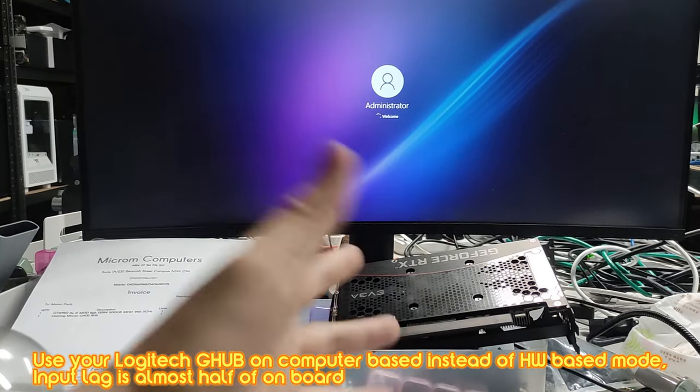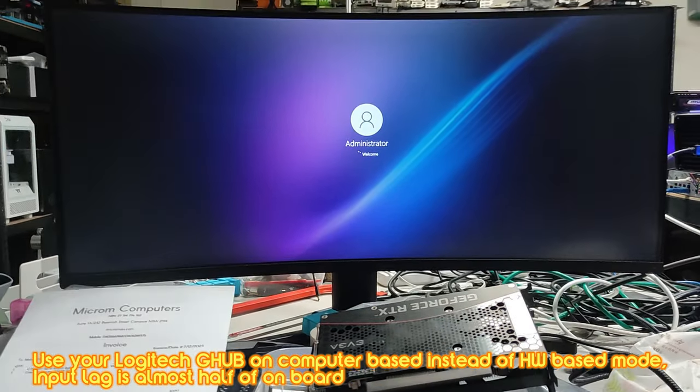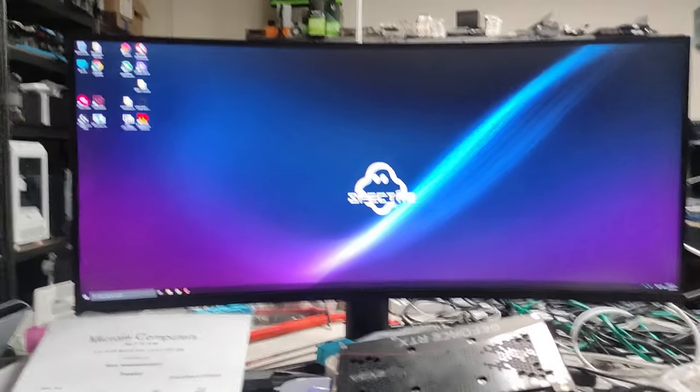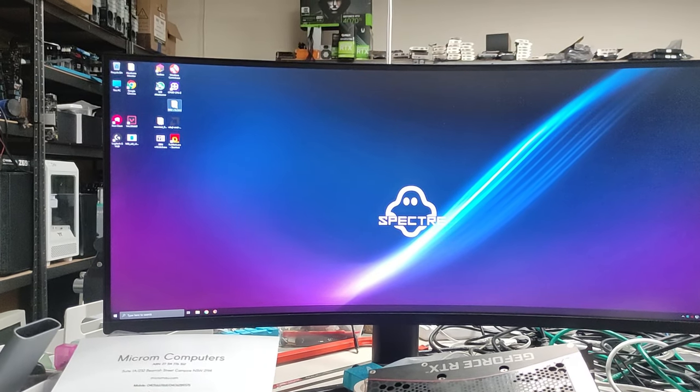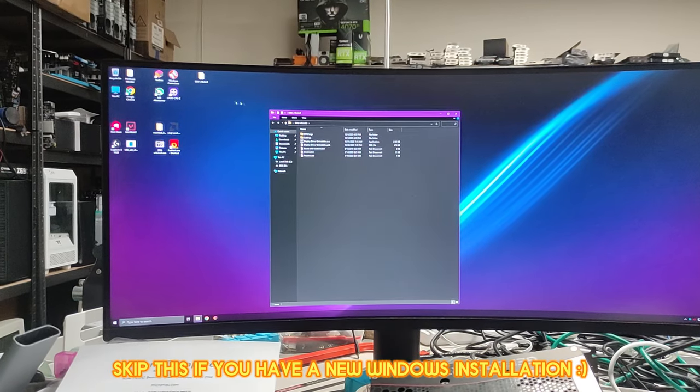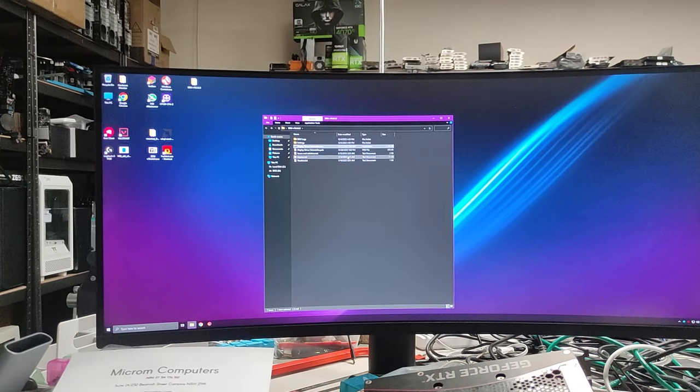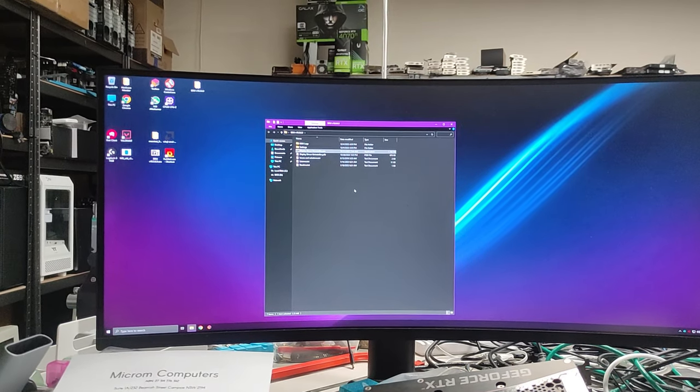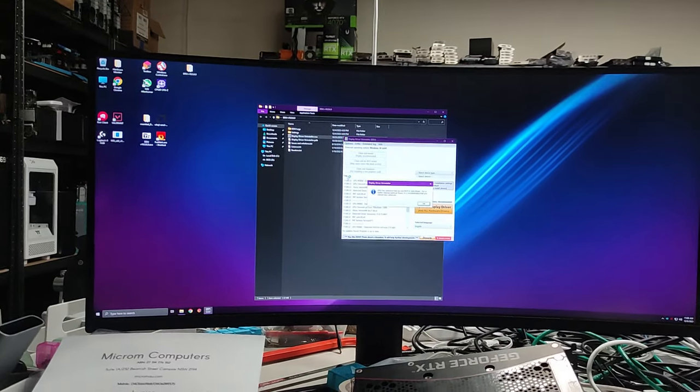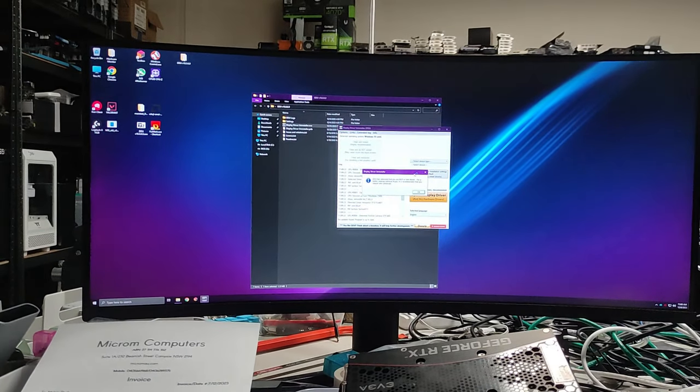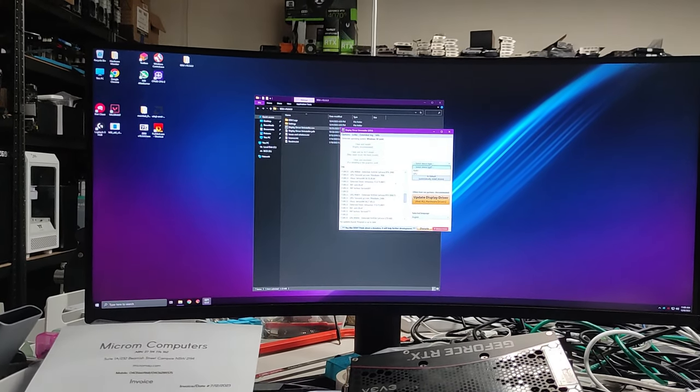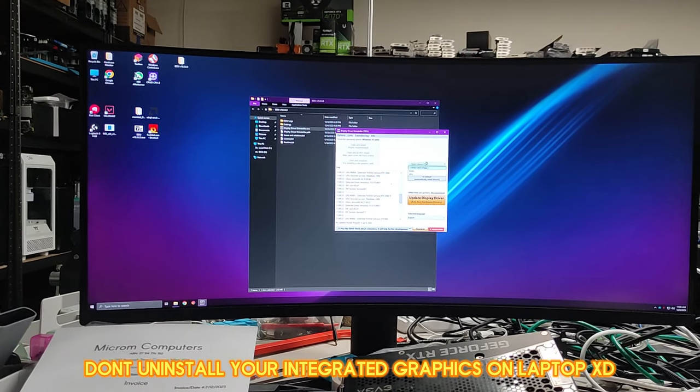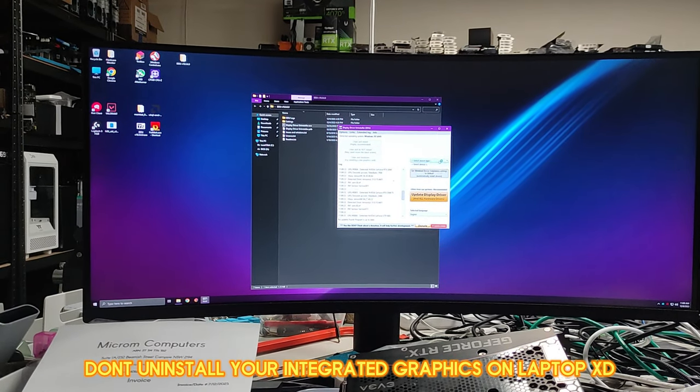Finally what you want to finish off on is go and get this thing called Display Driver Uninstaller - DDU. Open this and uninstall all the graphics drivers that you don't use. On laptops you don't want to uninstall the integrated graphics or otherwise you might get a black screen, but usually it's fine.